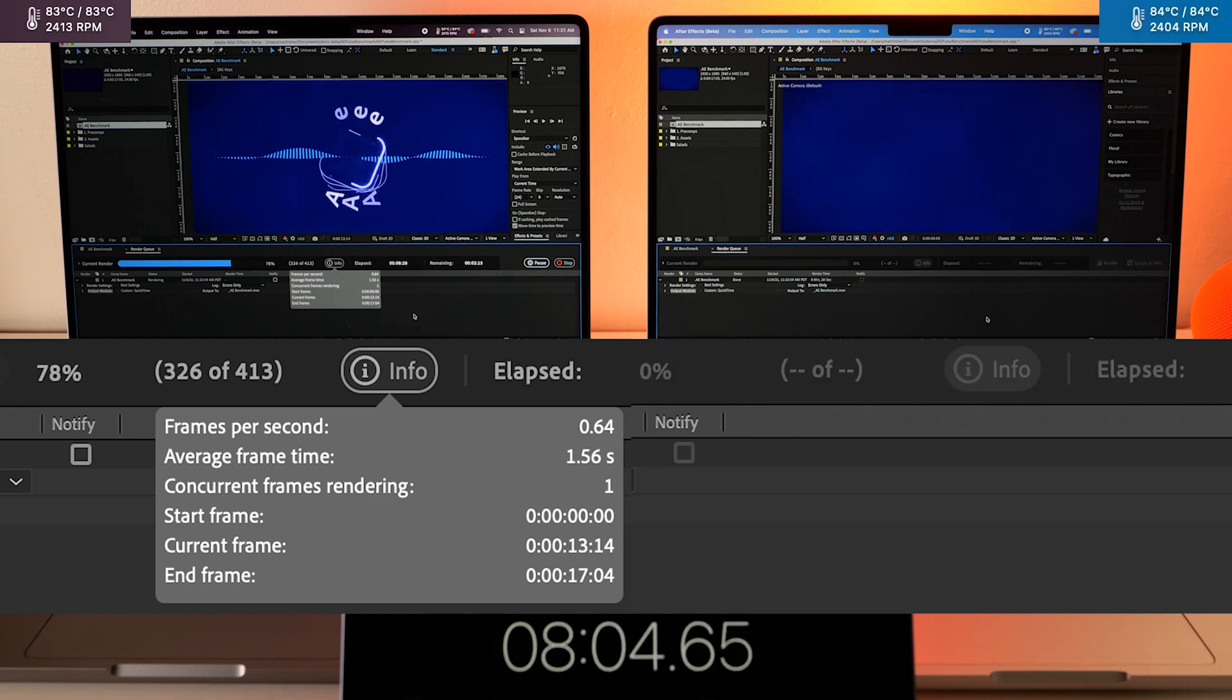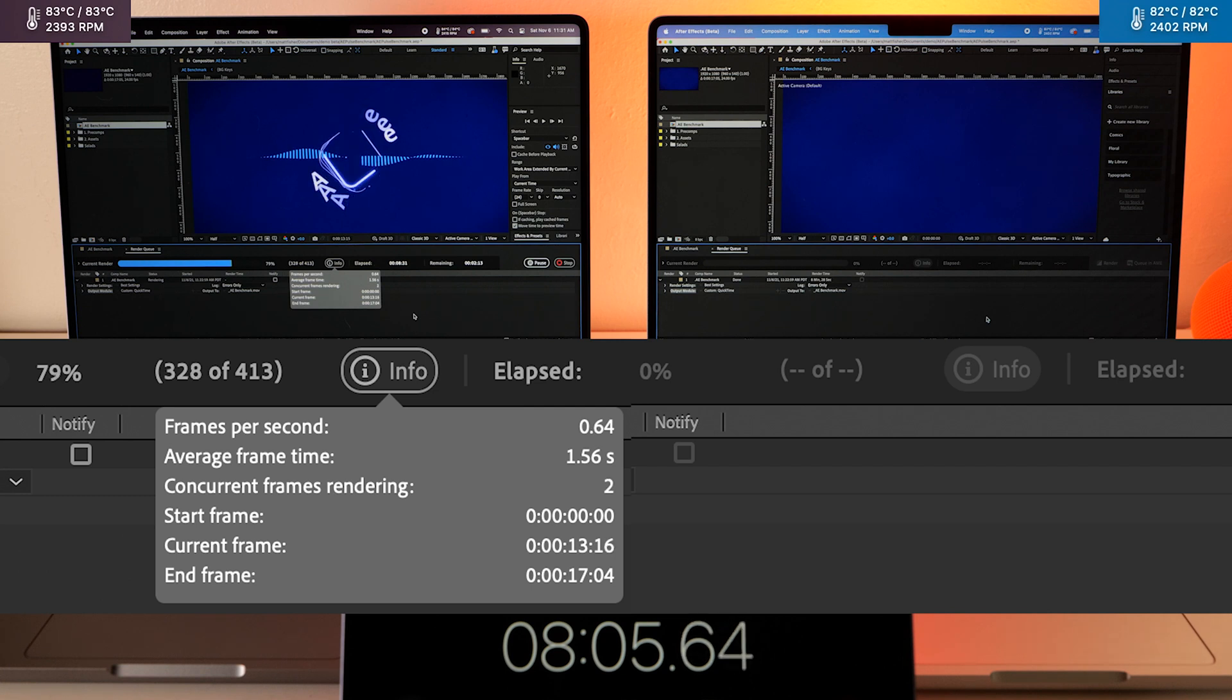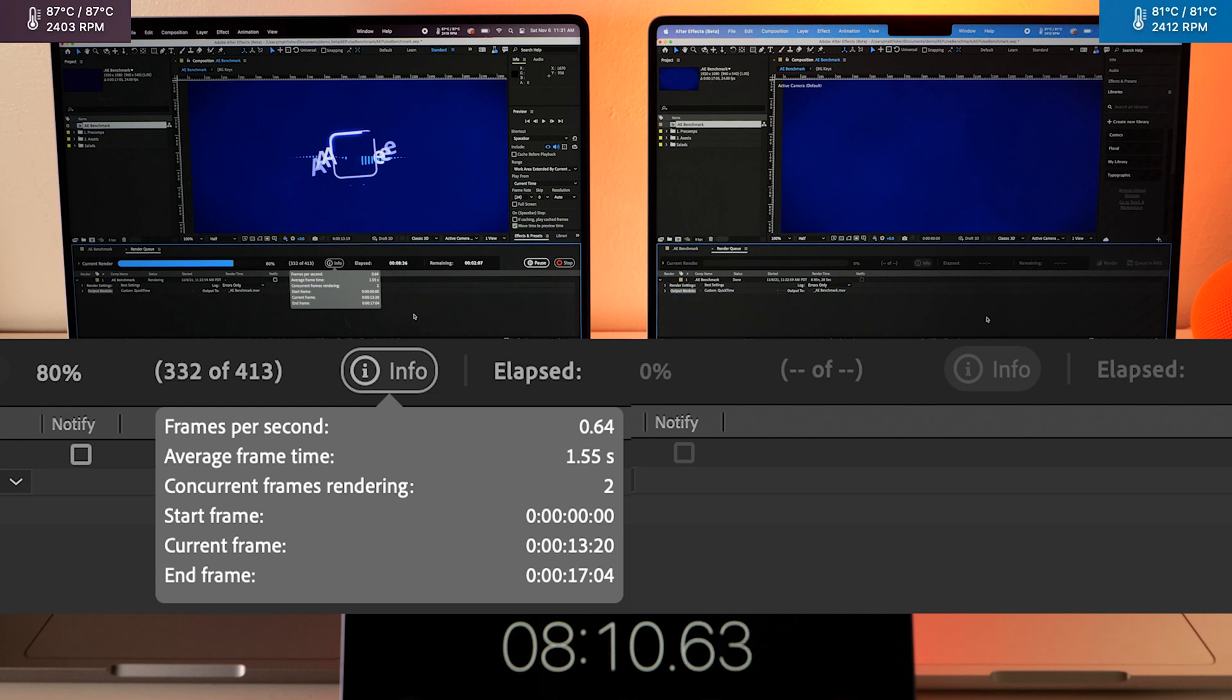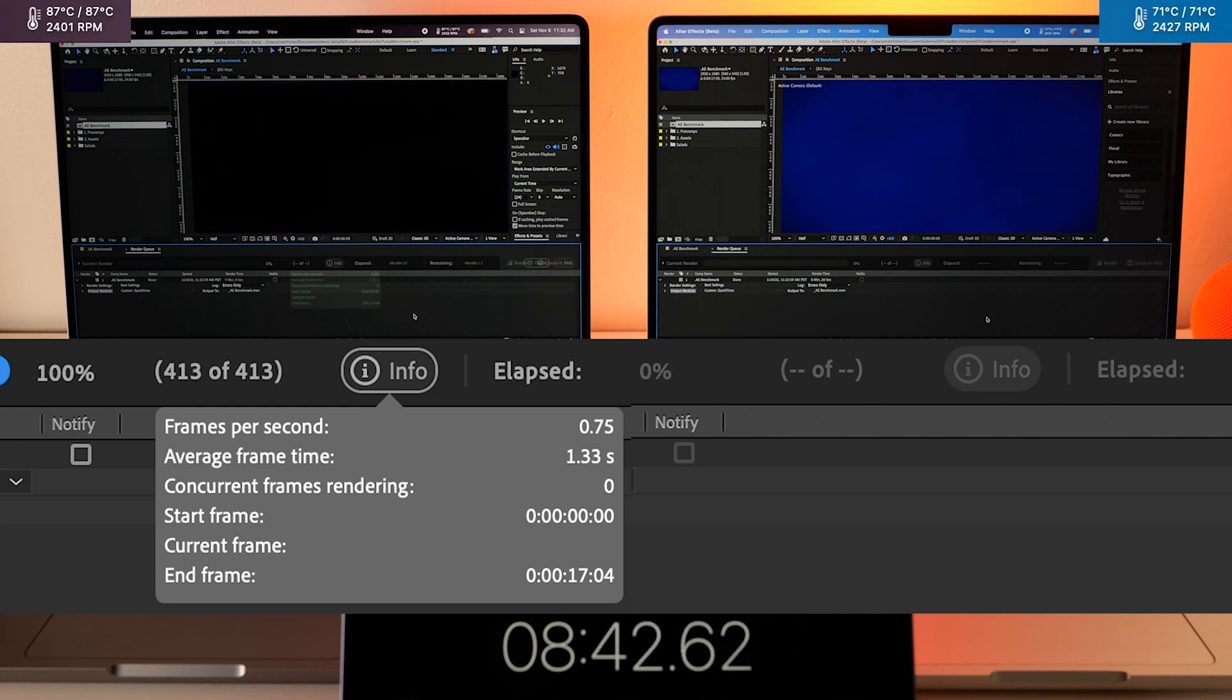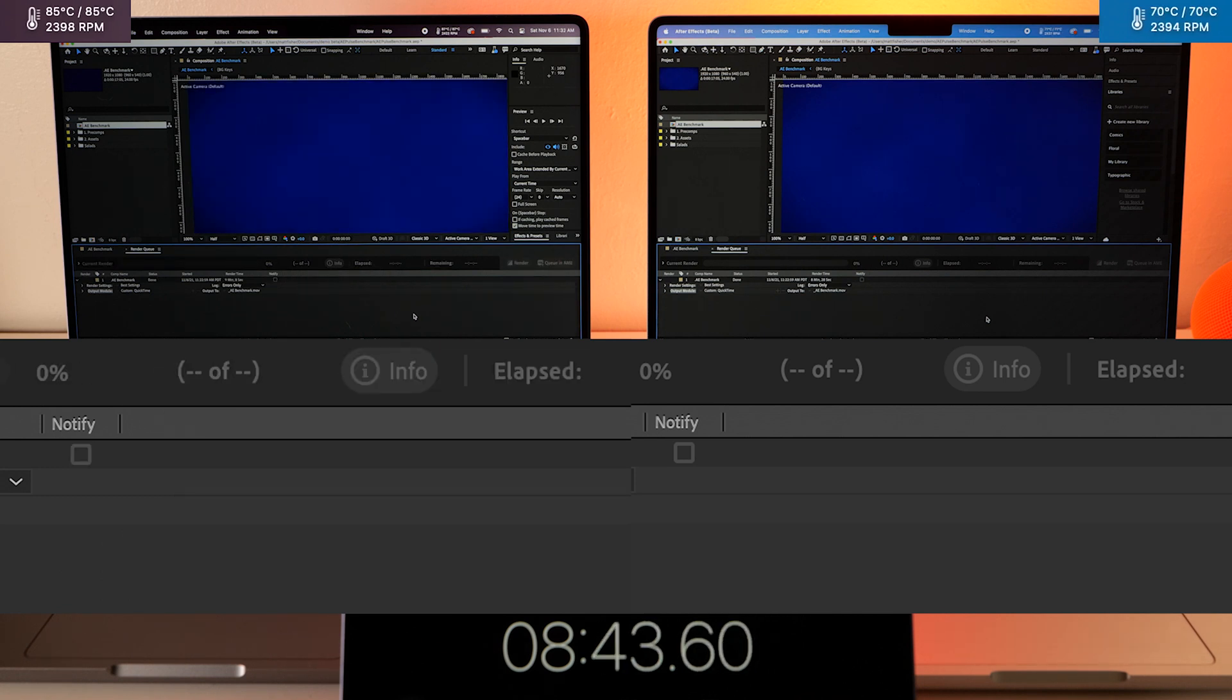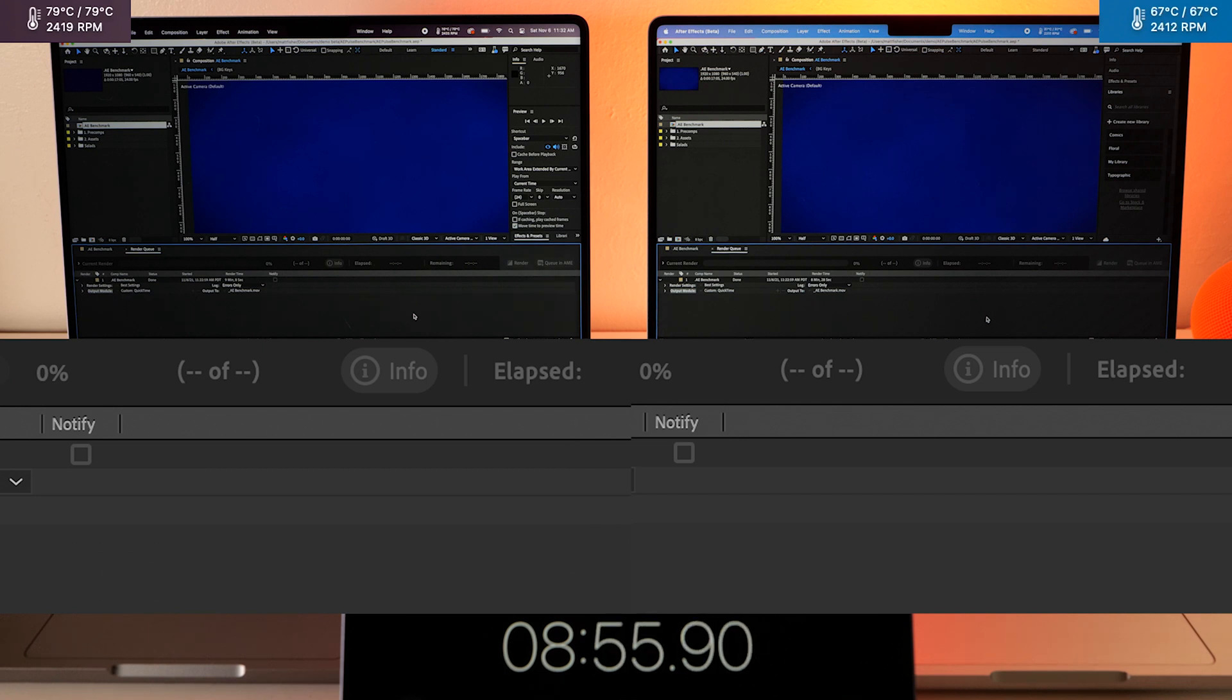All right the Max has finished up, the Pro chip is still at 79%. Okay the Pro has finished, let's just run that one more time in the animation codec and see if that gives us any different results.